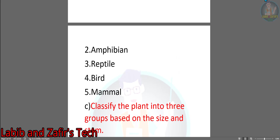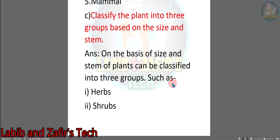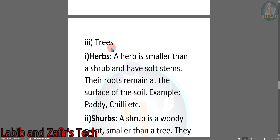Now question C: Classify the plants into three groups based on size and stem. Answer: On the basis of size and stem, plants can be classified into three groups: 1. Herbs, 2. Shrubs, 3. Trees. Number 1 — Herbs: A herb is smaller than a shrub and has soft stems. Their roots remain at the surface of the soil. Example: Paddy, chili, etc.